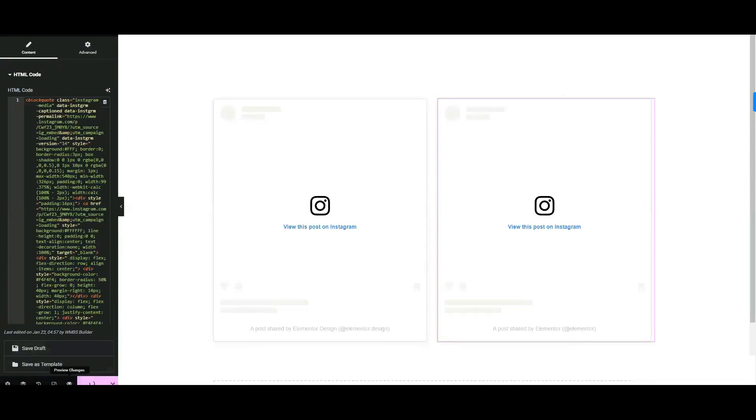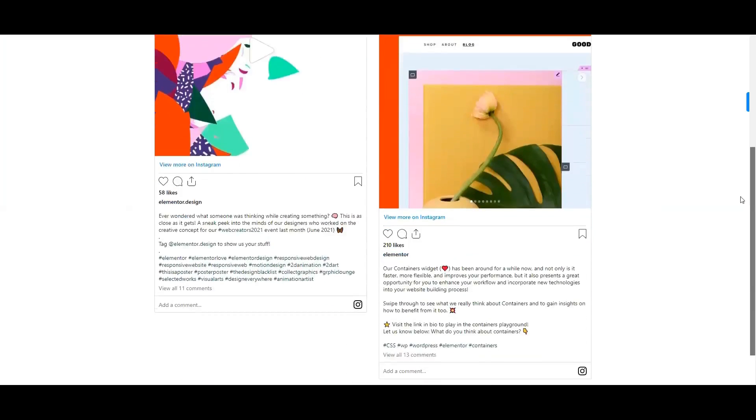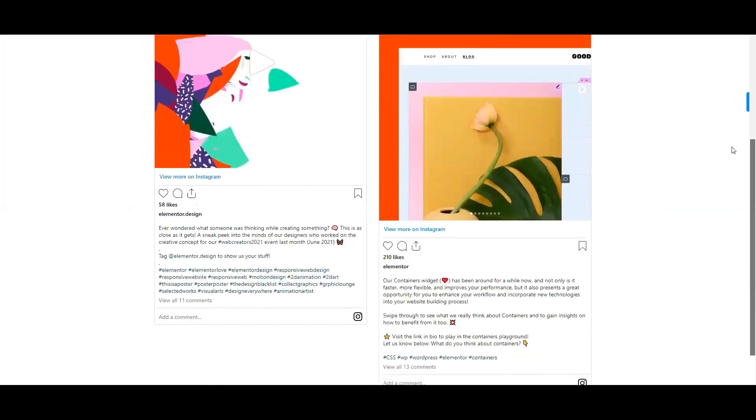Save and preview your page. That's all! Thank you for watching!